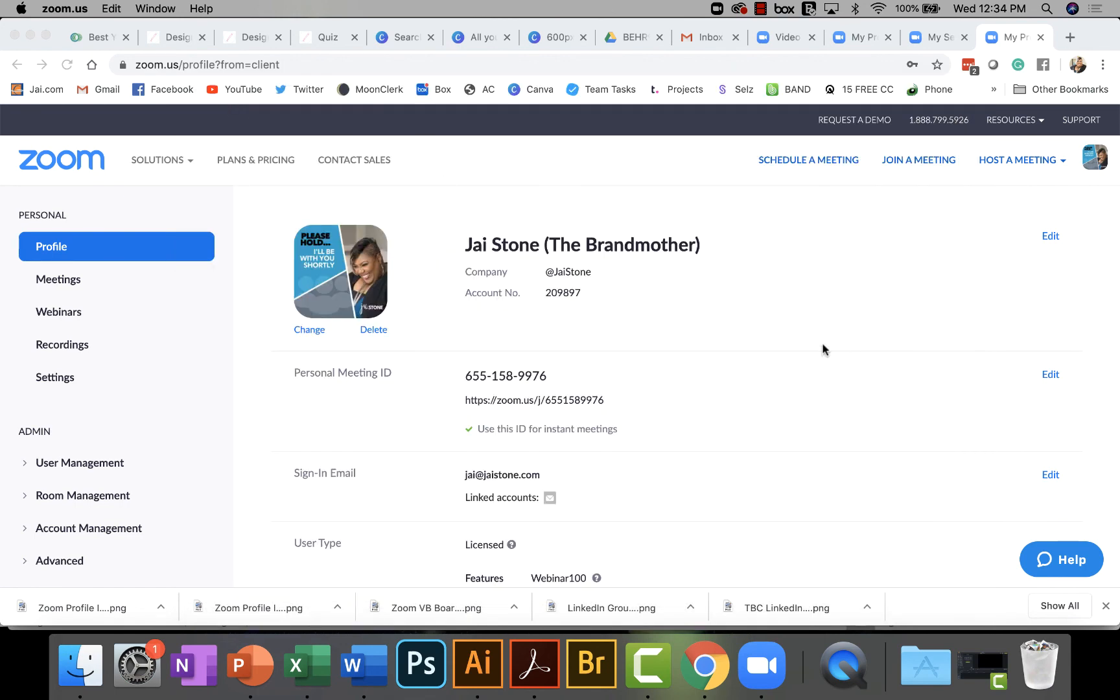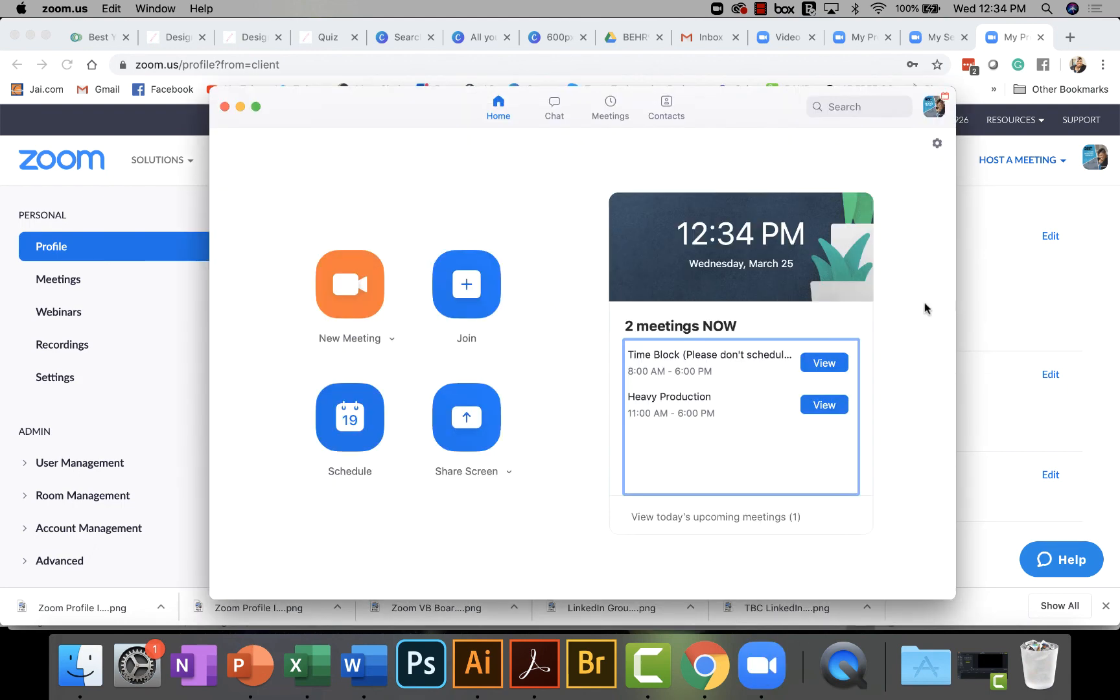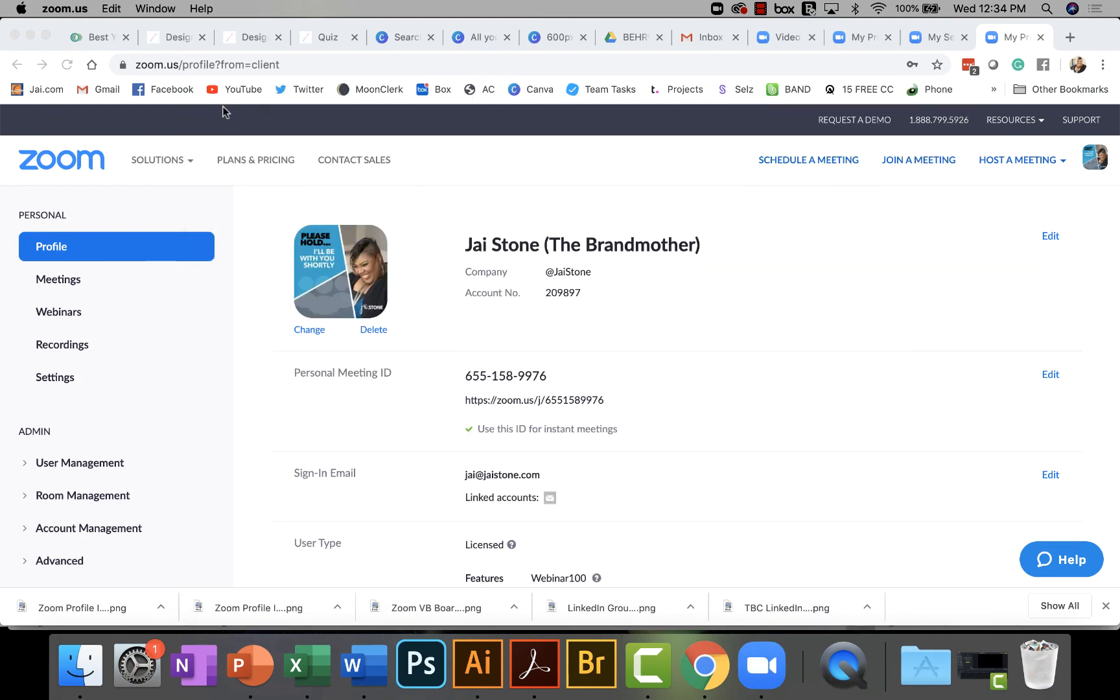Again, I am Jay Stone, Master Brand Strategist, and we'll see you back here for the next tutorial. Thanks.